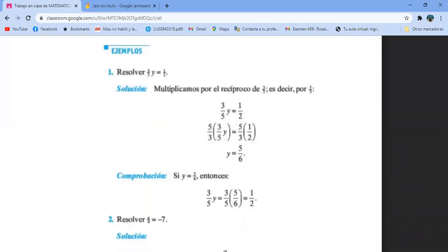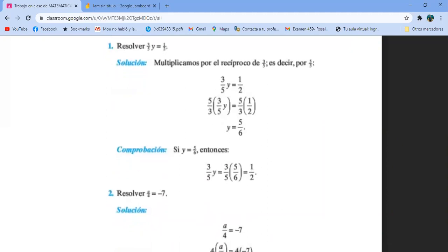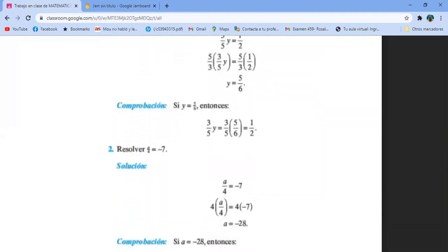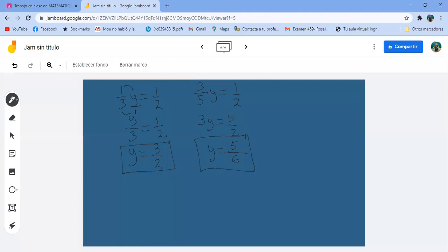Aquí dice que se multiplica por el recíproco, pero no voy a confundirlos con eso. Falta la comprobación. Pues vamos a comprobar: 3 quintos por 5 sextos. Encontramos que Y vale 5 sextos. El 5 de arriba se va con el 5 de abajo, y me queda 3 sextos igual a un medio. Si sacamos tercios arriba y abajo, me queda un medio, idéntico a un medio. Con eso ya comprobamos.